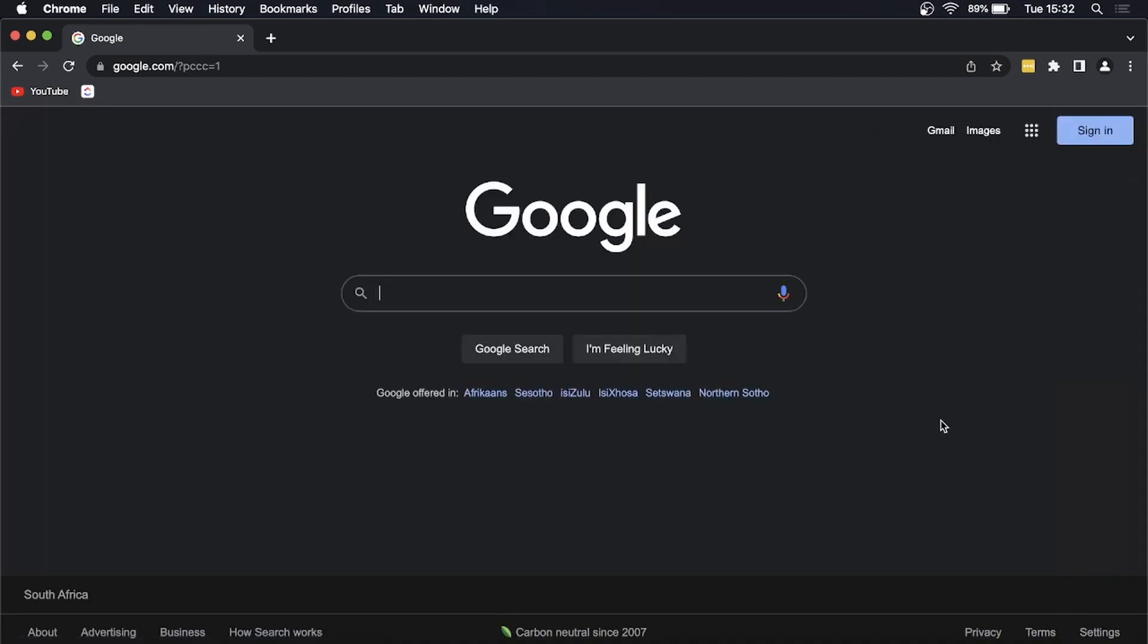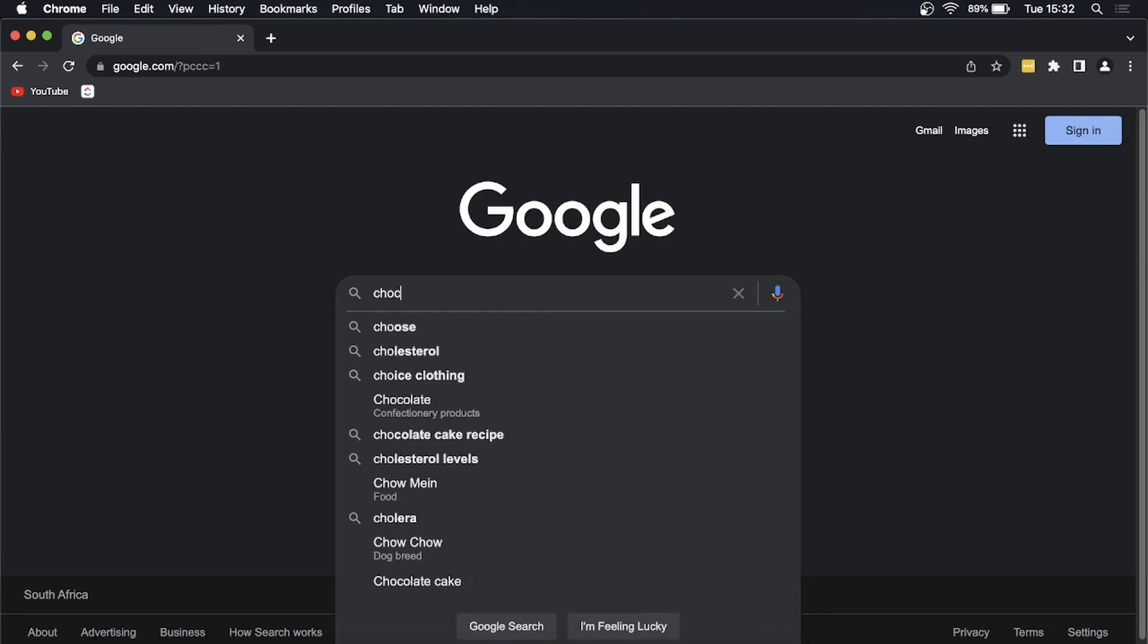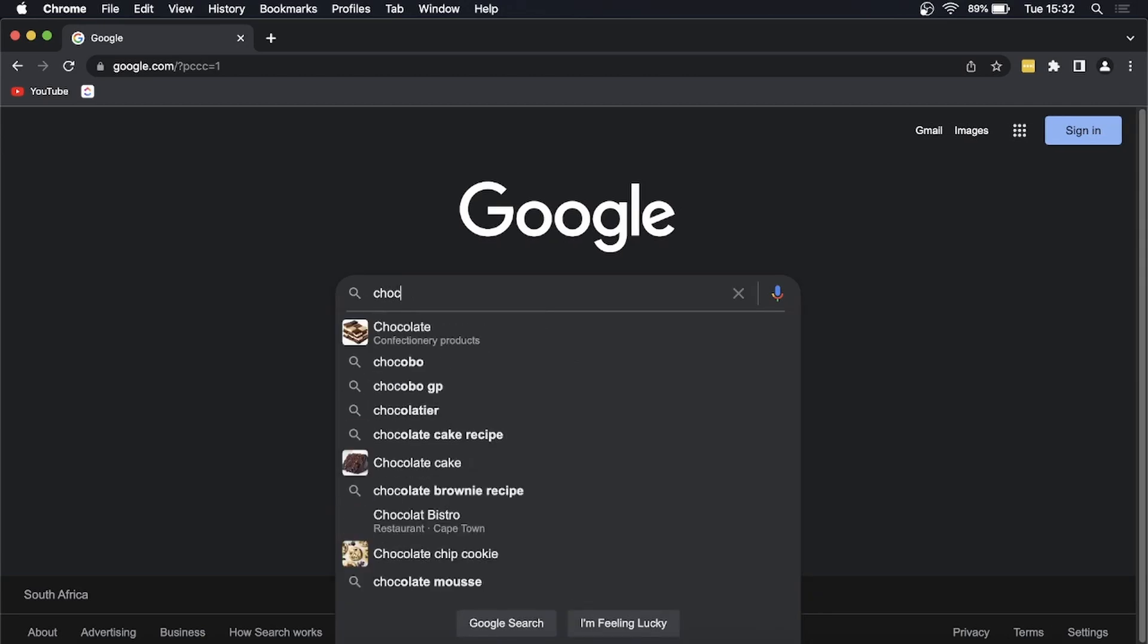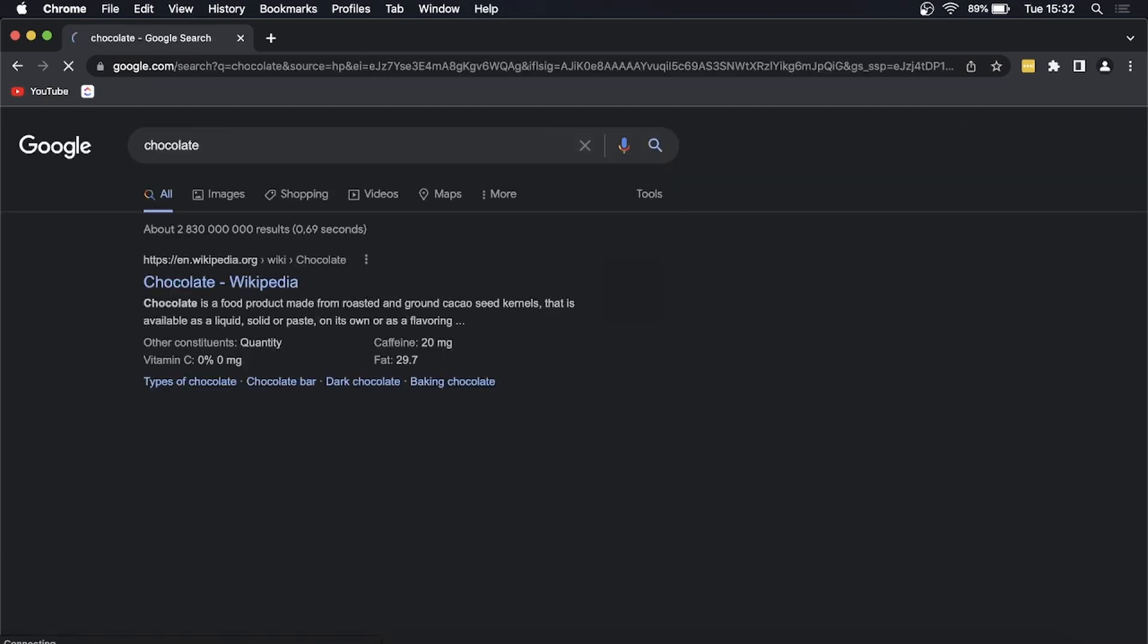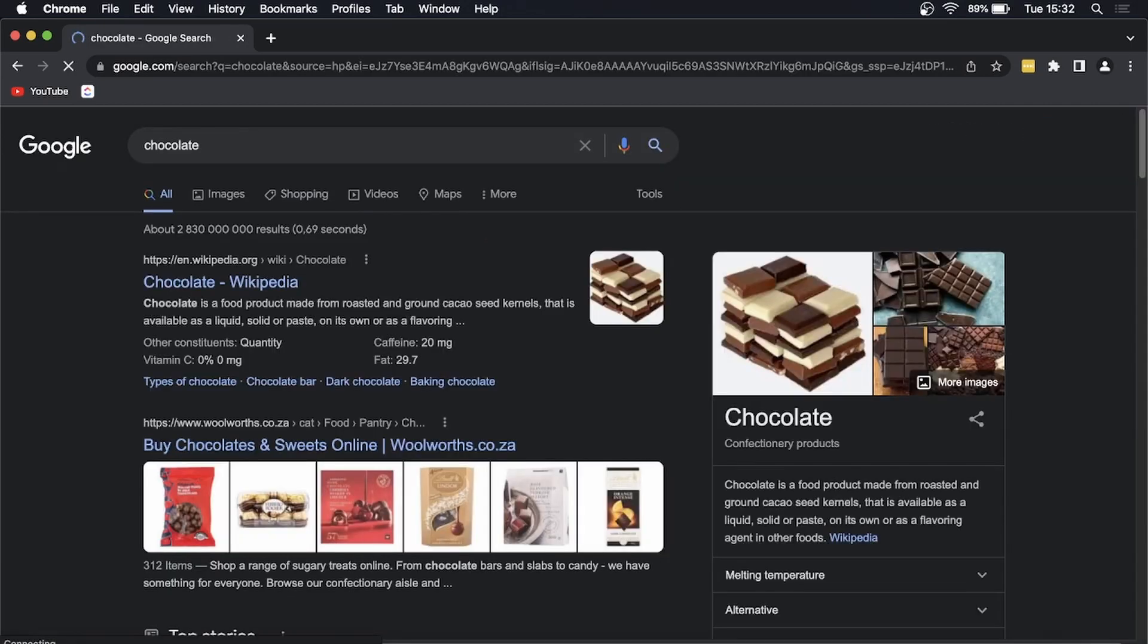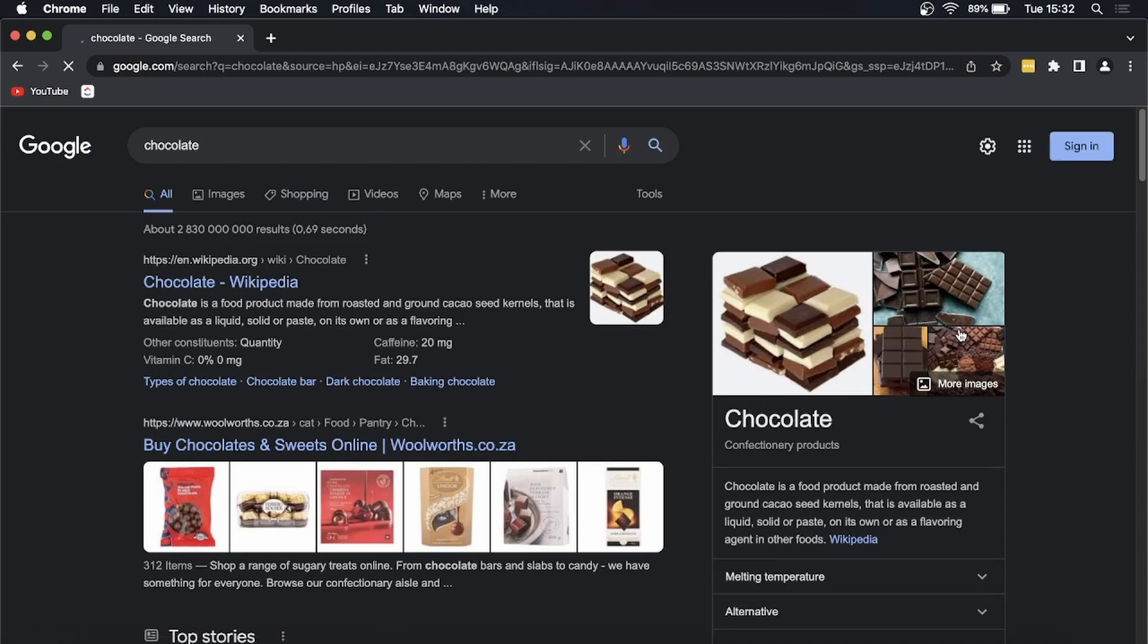Then you can go ahead and search for anything on Google and as you can see it is now in dark mode. At any point you can click the settings icon from any search page.